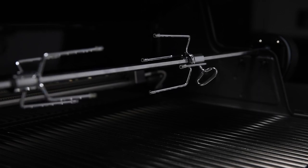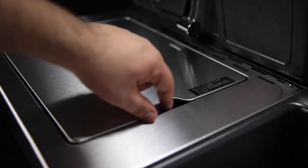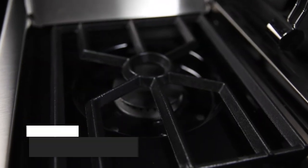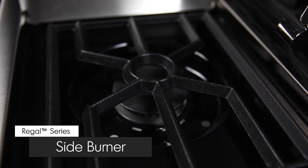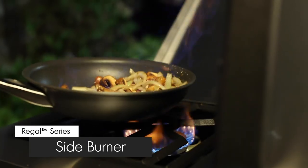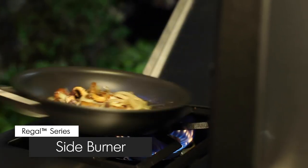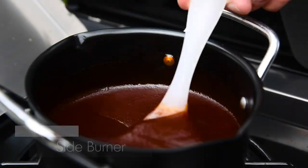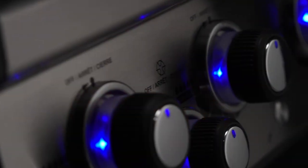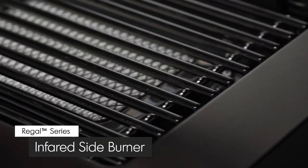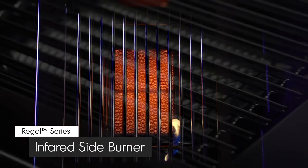Here are some other great features available on select Regal Pro models. A convenient commercial grade gas side burner allows you to do more. Create mouth-watering side dishes, soups, or sauces while you grill.